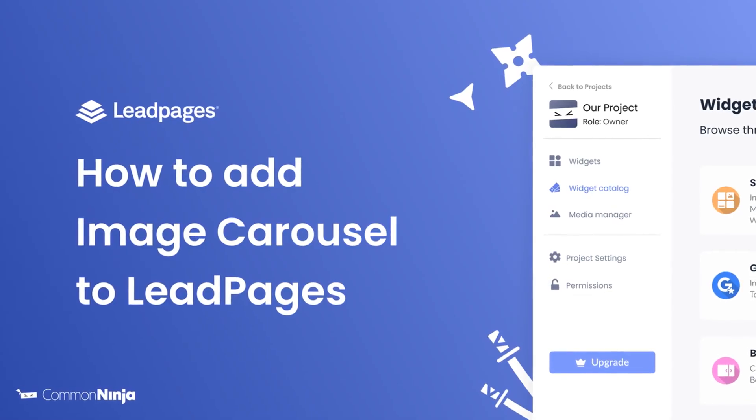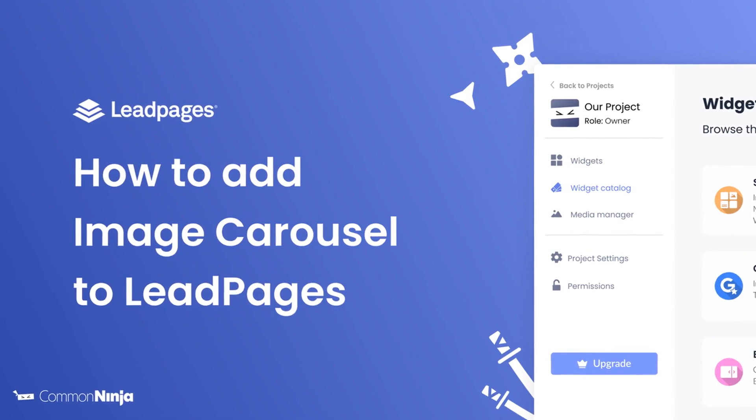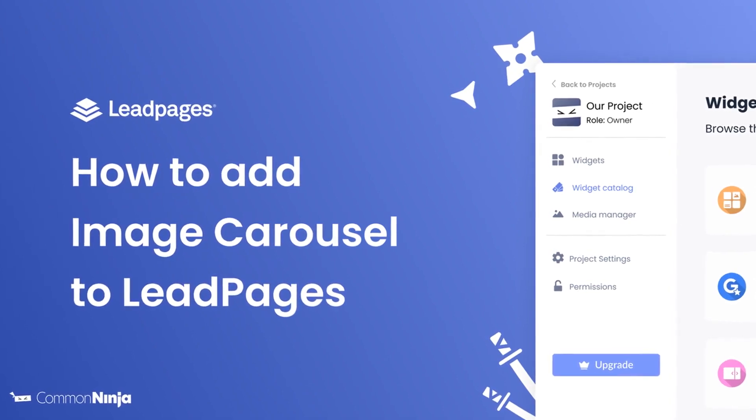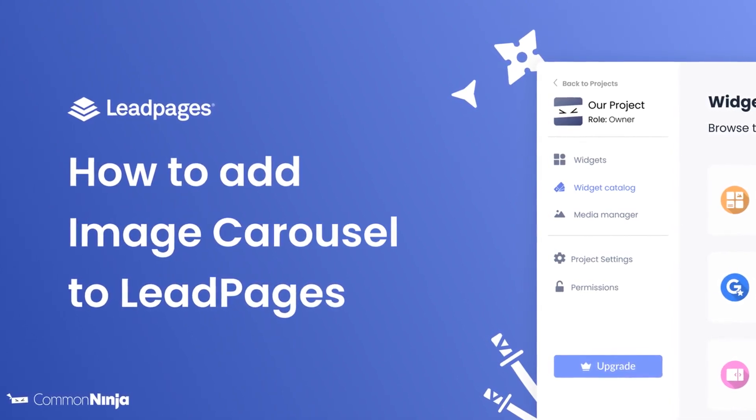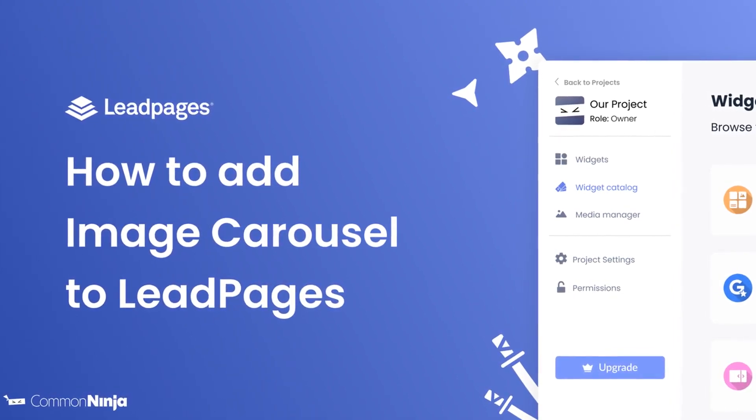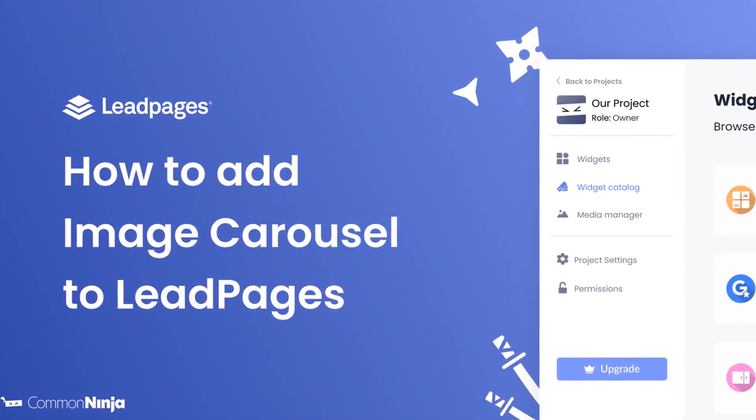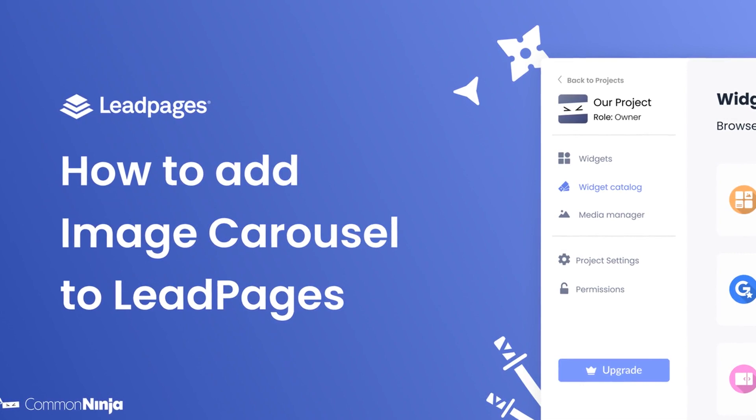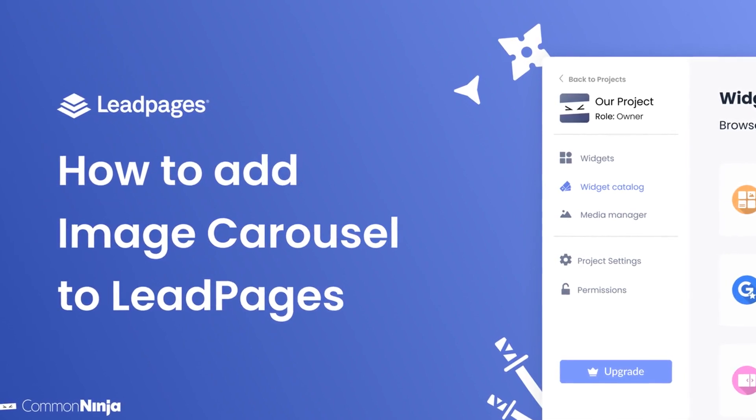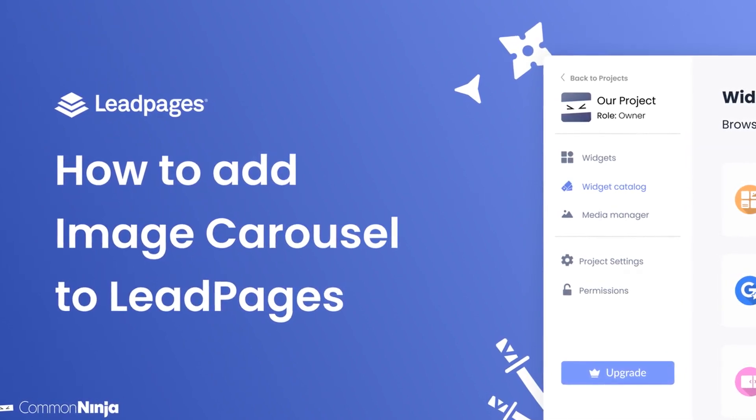Hi, my name is Daniel, and in this video I'll show you how to create an image carousel and add it to a LeadPages website. Let's get started.